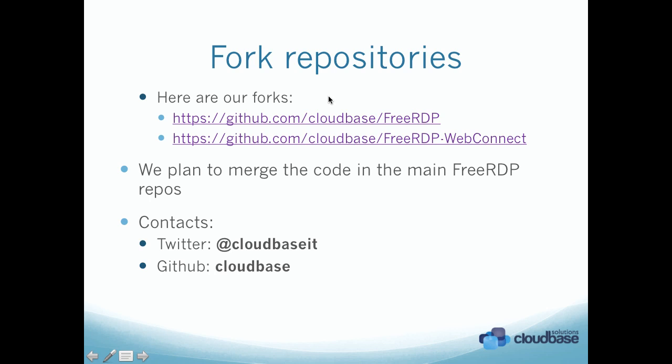We are also planning to integrate this work in OpenStack. It's going to be ready for the Grizzly release in roughly two months from now. So, thank you.